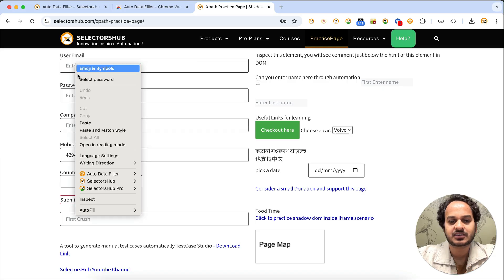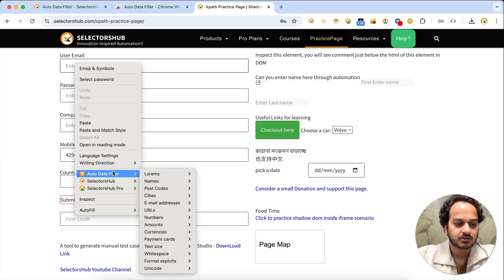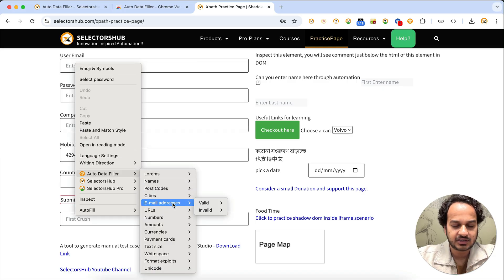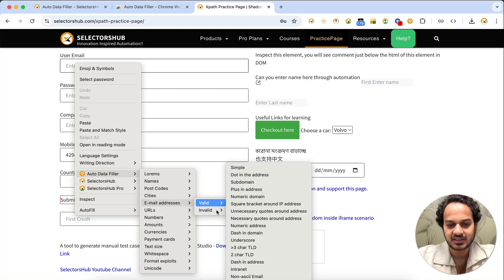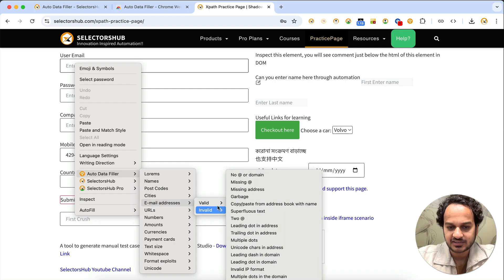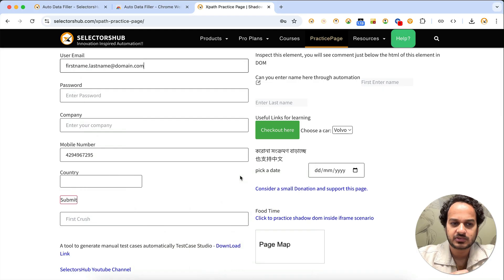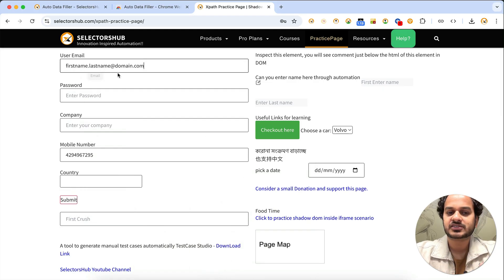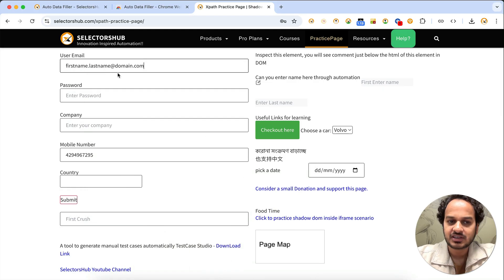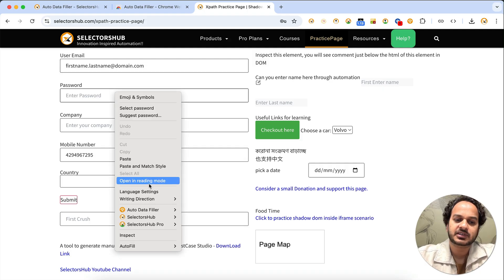For the user email field, just right-click and go to the email address option. You get a lot of choices: valid email address, invalid email address, plus-in address, sub-domain, or dot-in address. If you choose 'dot in address,' you can see it inserts an email with a dot in it. This way you can test those particular fields thoroughly.